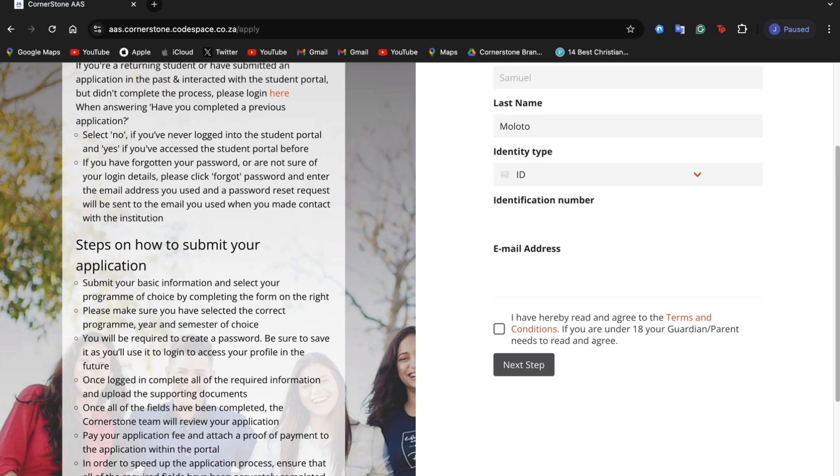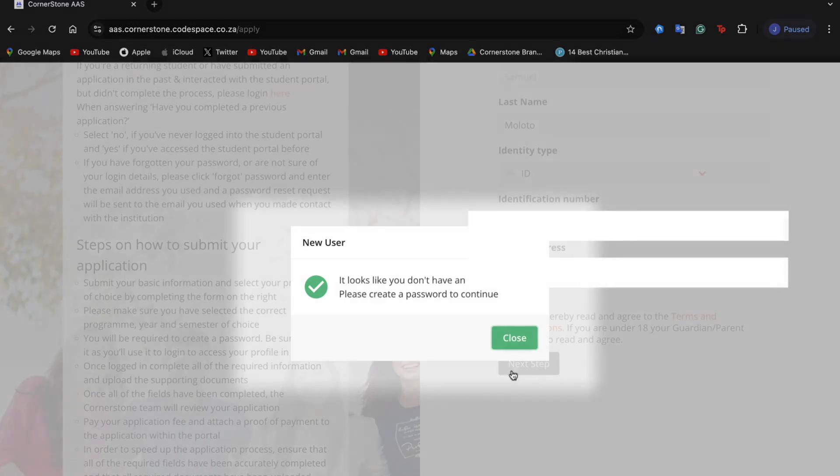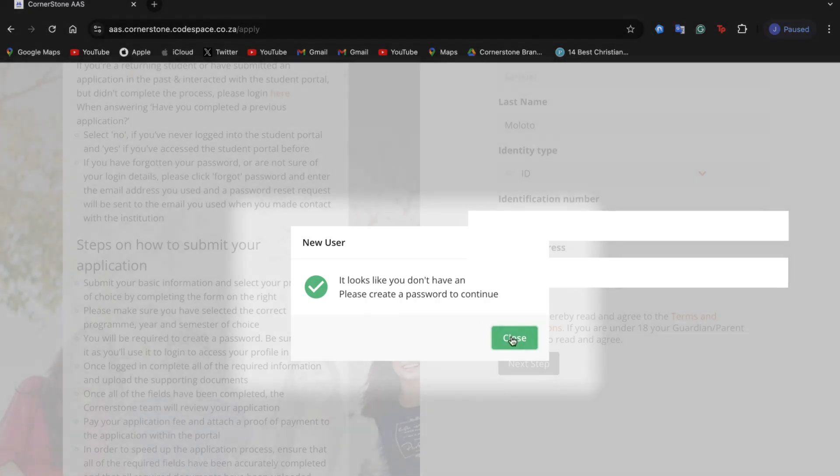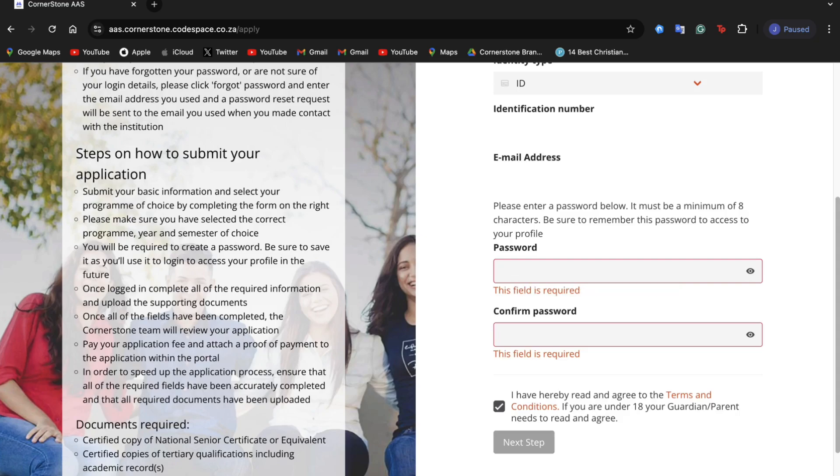Once you've completed the first step, please read the terms and conditions and agree to them before moving along. Please take note that if you're a new user, you have to create a password. Please do not forget this password as you will need it.